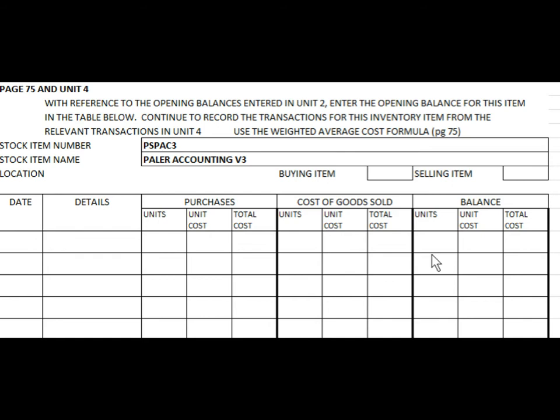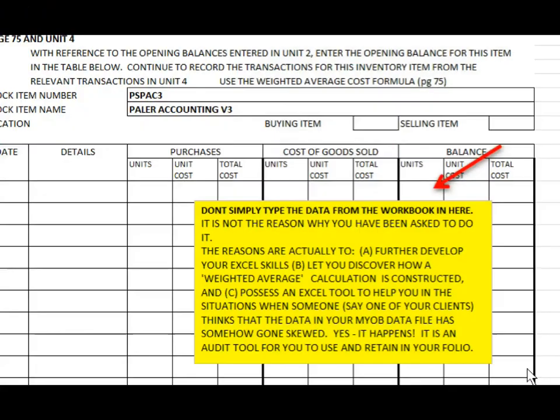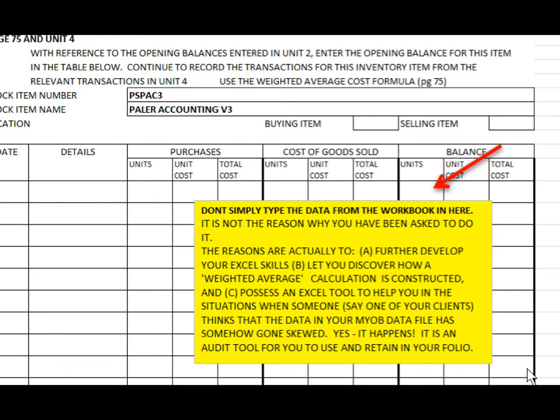Now this solution may or may not be correct. You will need to work out the answer yourself. Don't just simply type the data from the given answer. It really doesn't meet the purpose of the exercise. The reasons are to develop your Excel skills, let you discover how weighted average calculations are actually constructed, and how impressive would it be if you could demonstrate that you understand how this is done and how you use Excel.